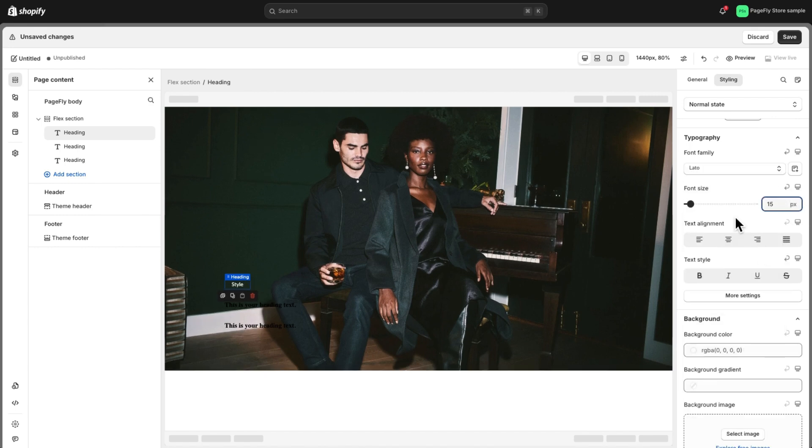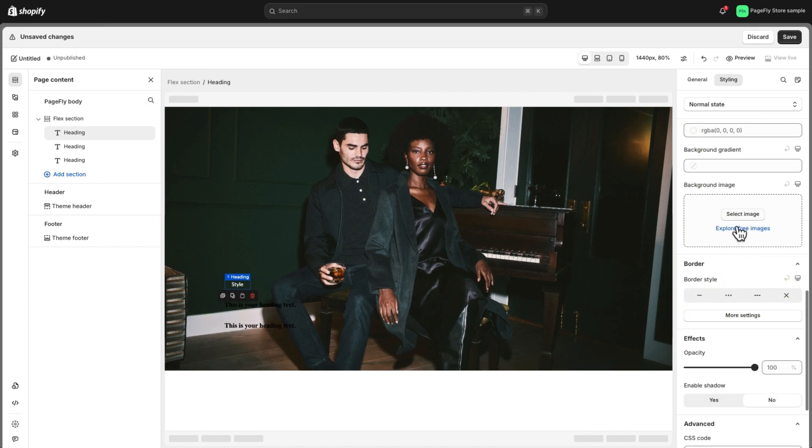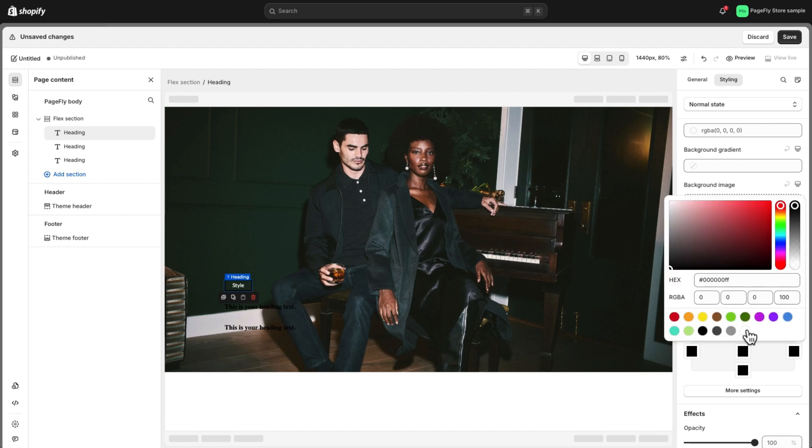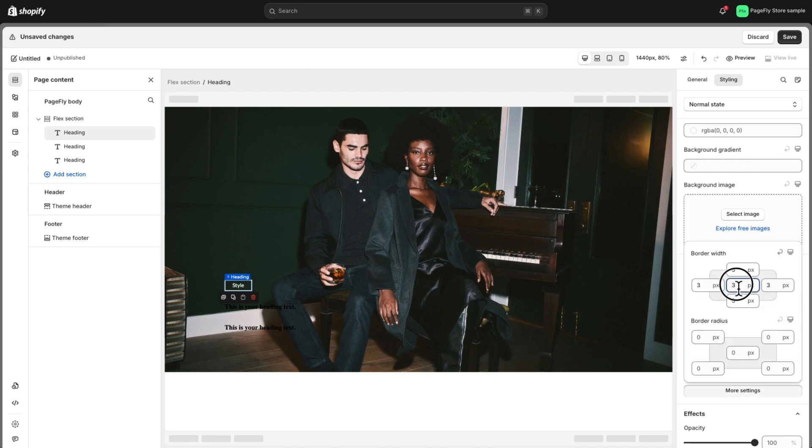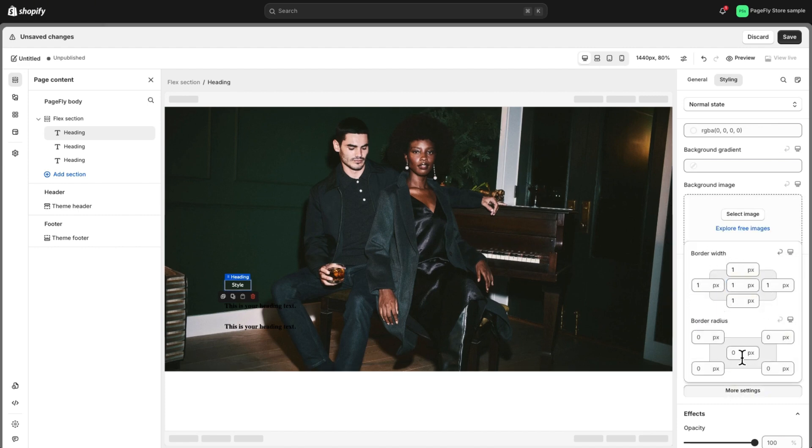To achieve the rounded border like the sample page, I will choose this border type and click on more settings to adjust its width and border.